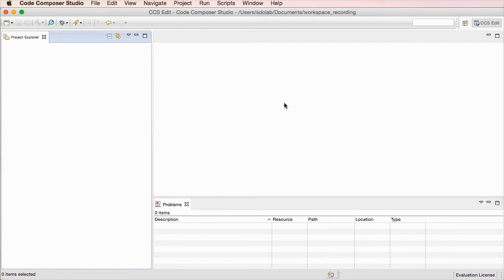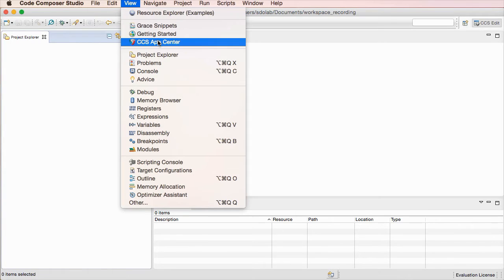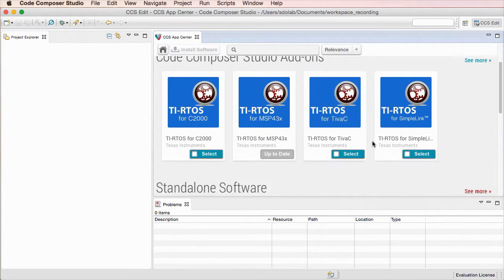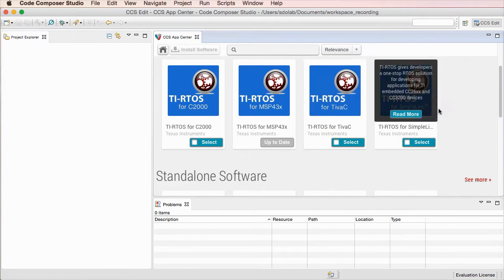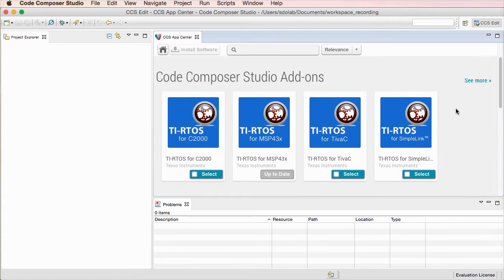Despite still being in beta, CCS for macOS is becoming more and more featured by the day. For example, you have on the App Center more and more applications and software packages to start your development.